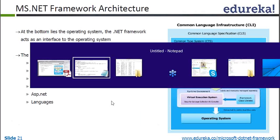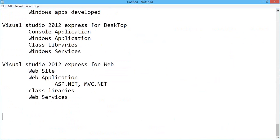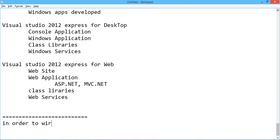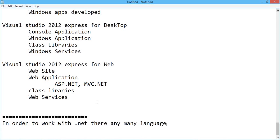.NET can communicate with any database. In order to work with .NET, there are many languages available. Coming to the data types, there are a lot of problems while working with .NET data types.